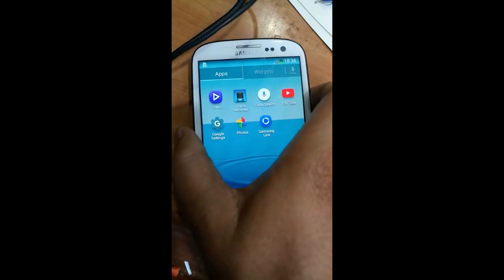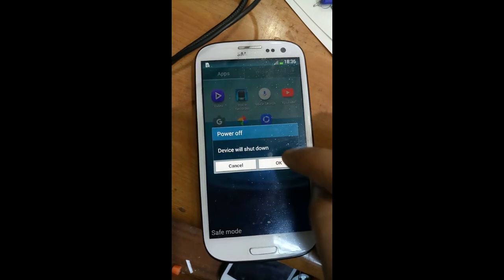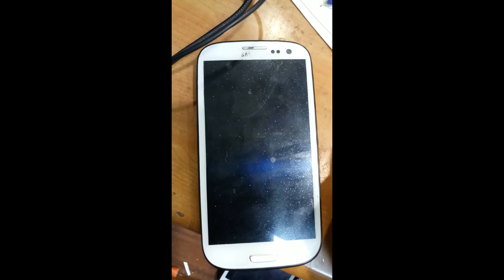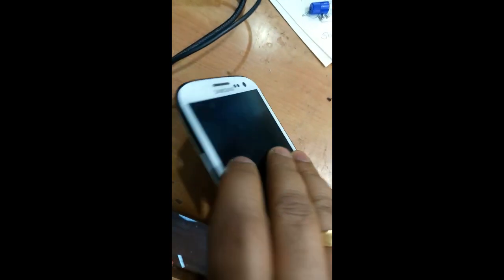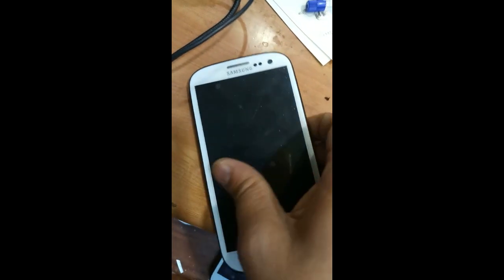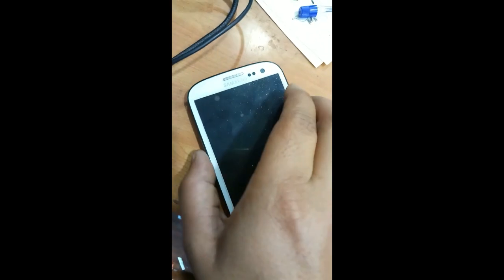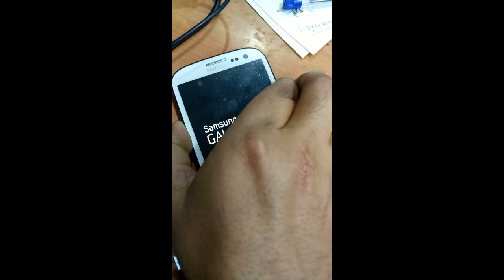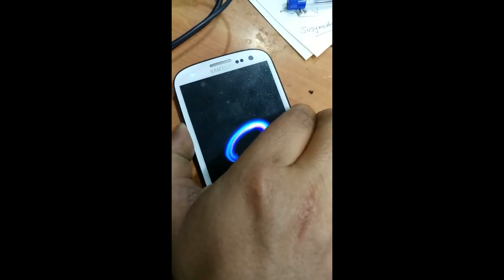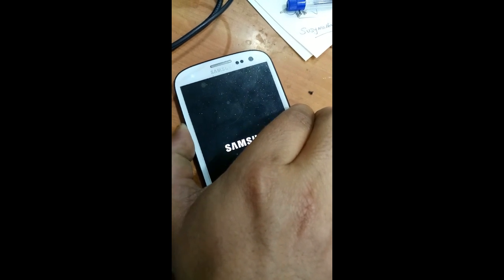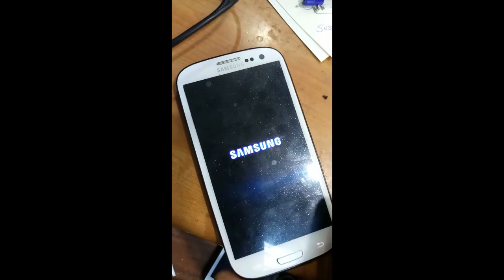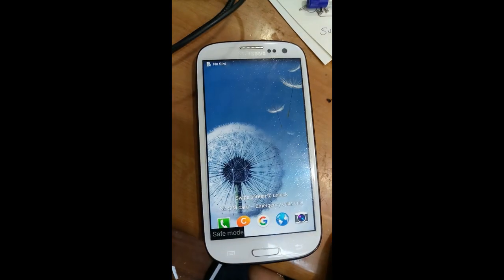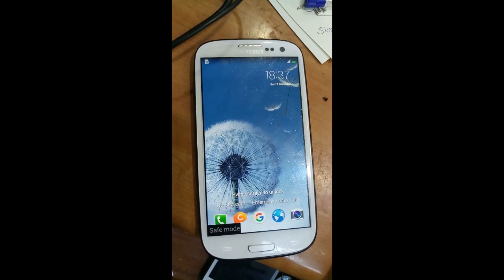First of all, we have to switch off the mobile — power off, so we shut down the mobile. Then you have to hold the power button, then also hold the volume up button at the same time, just keep holding the volume up button. But you can see the same error — it's not removing.